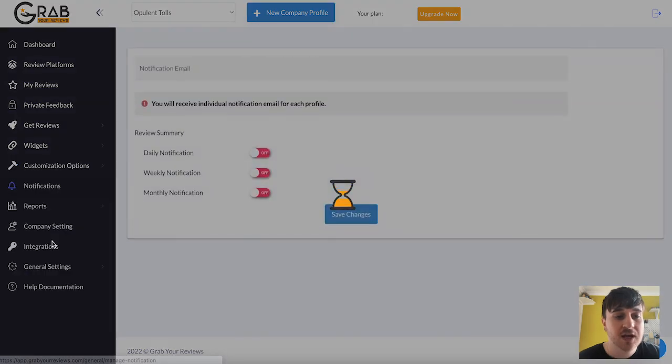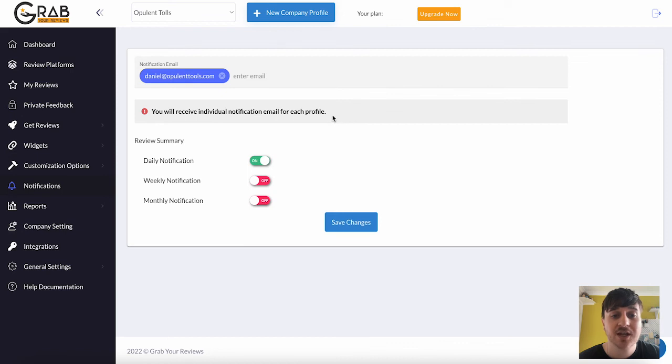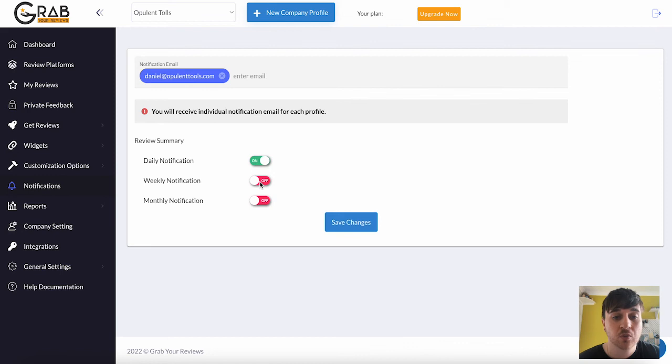We then have notifications. As it says here, you will receive individual notification emails for each profile. You can choose if you would like daily notifications, weekly notifications, and monthly notifications.